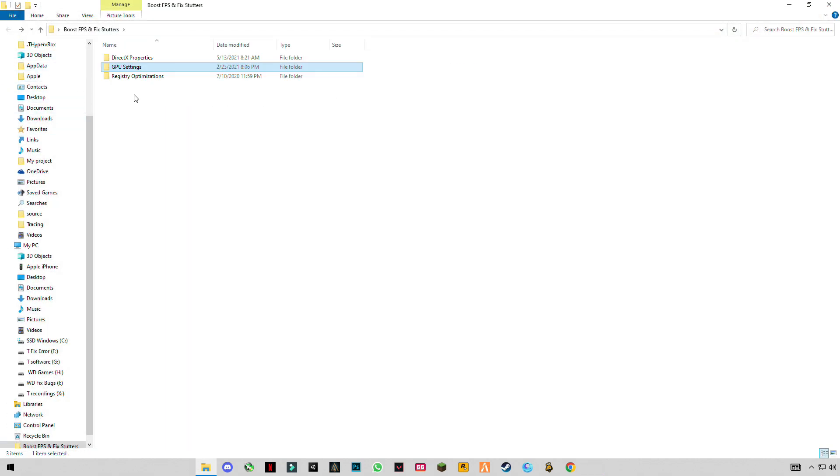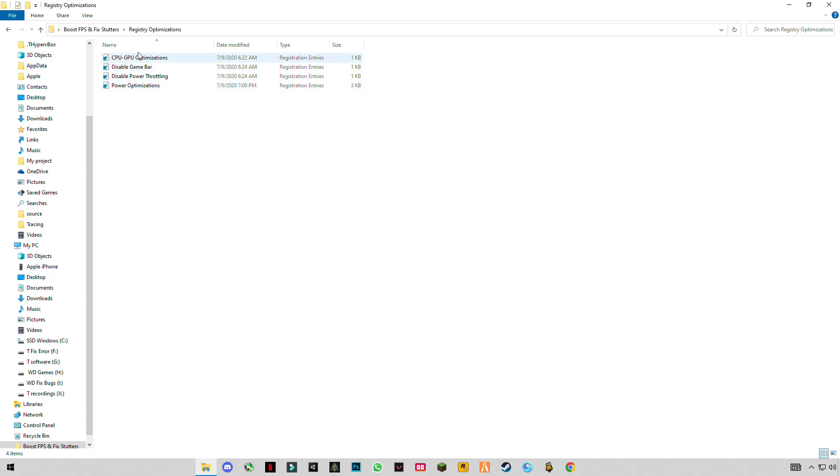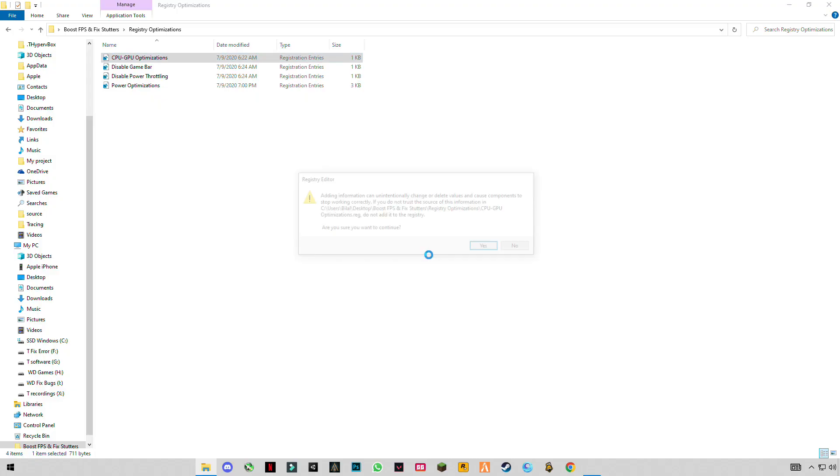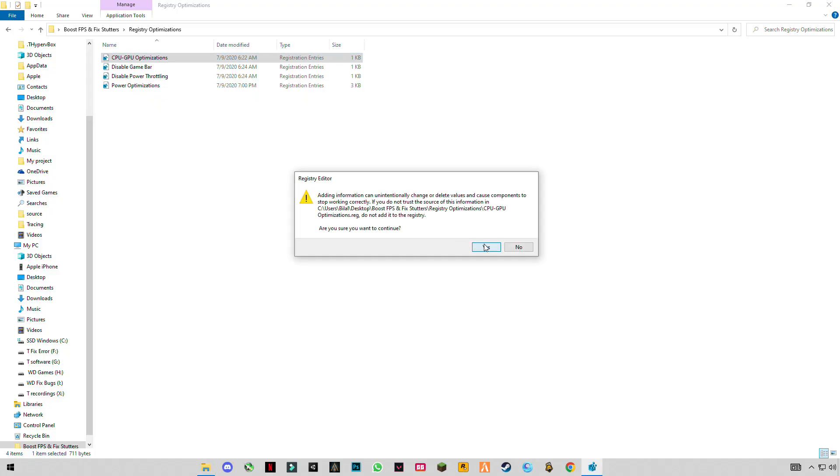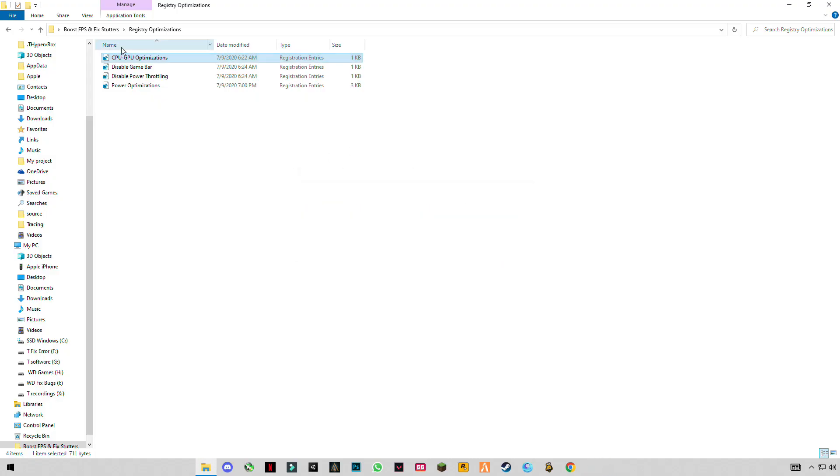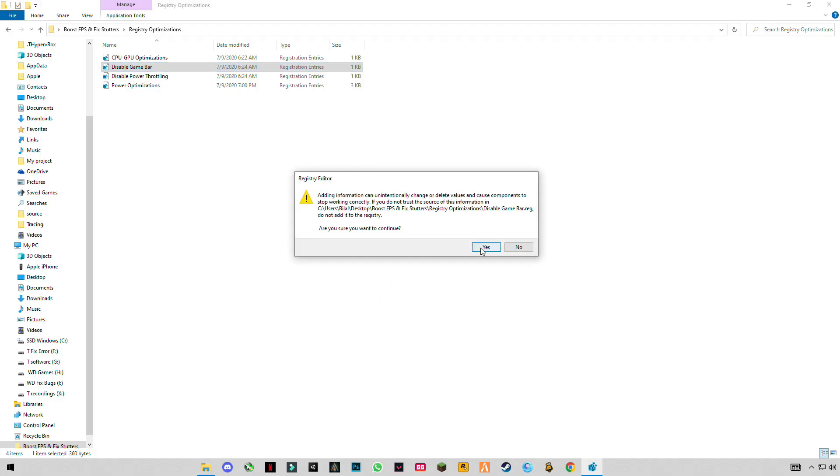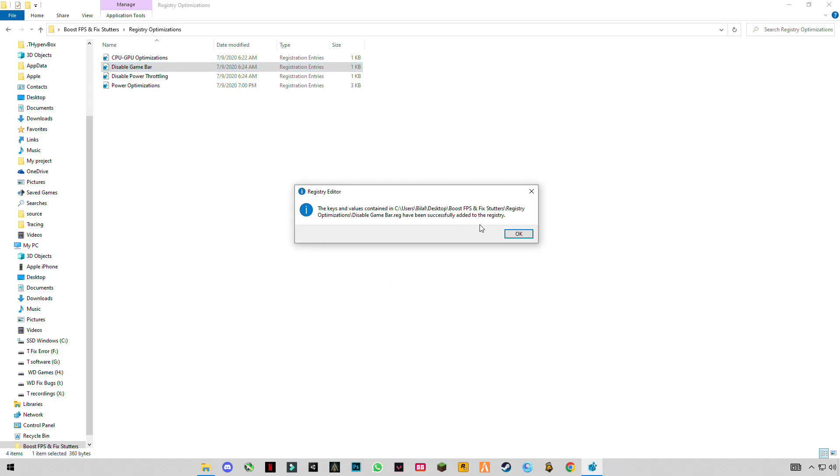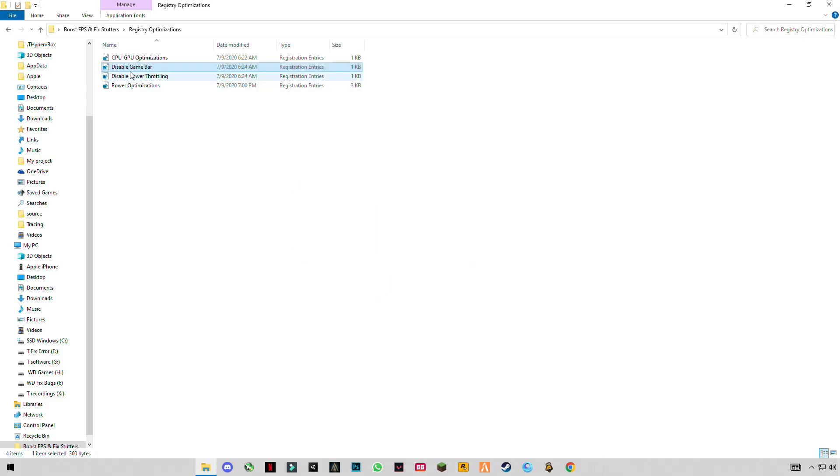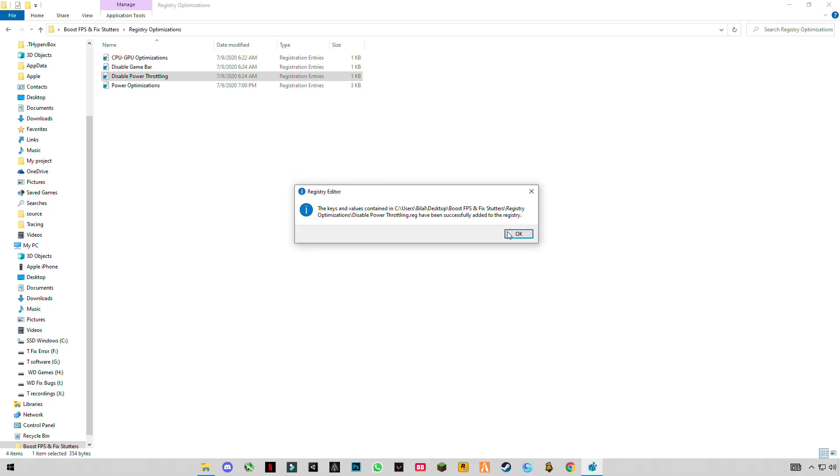Go back and open this Registry Optimization. You'll see four registry files here. Double click one by one and merge them. Don't worry guys, these are not harmful for your computer system. These are best settings, pre-settings that I have done, so you just have to apply them.